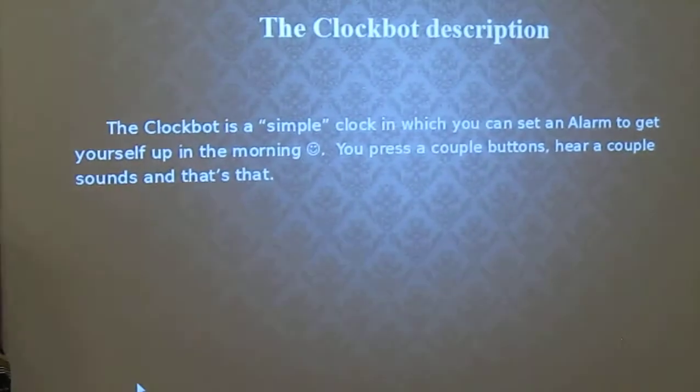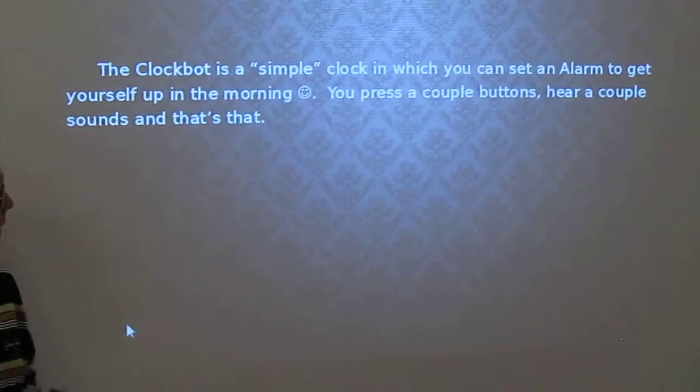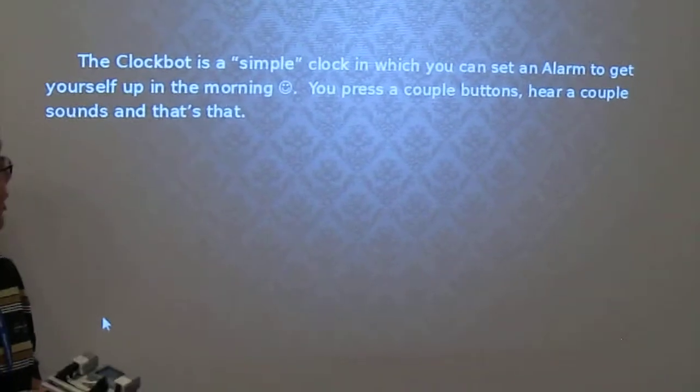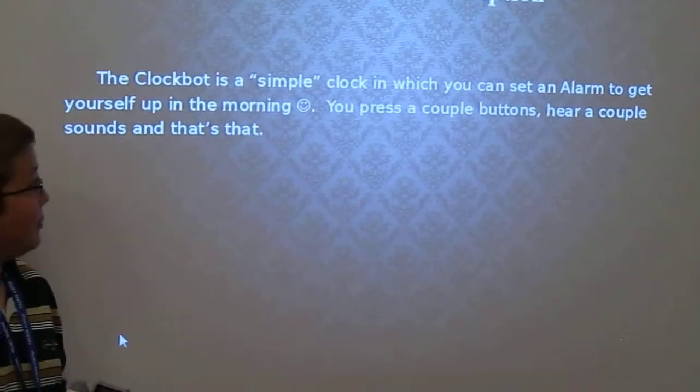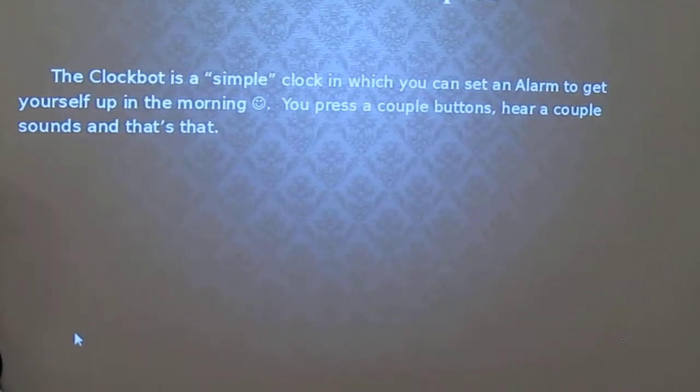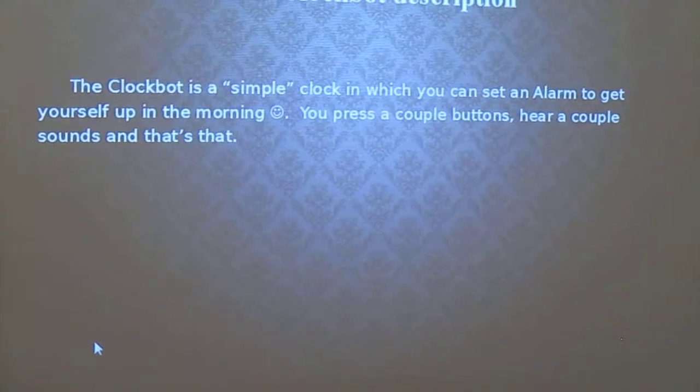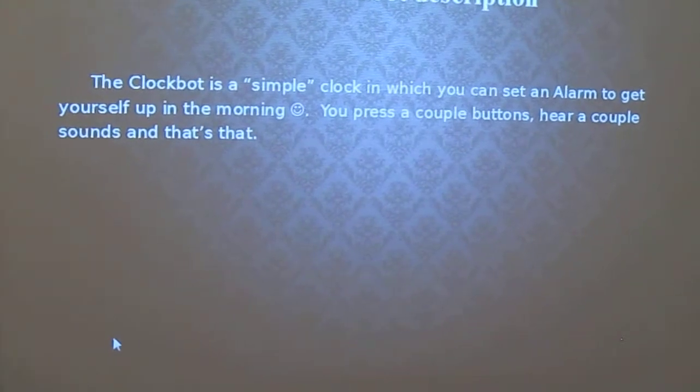It's a simple clock in which you can set an alarm to get yourself up in the morning. There's a couple of buttons here, a couple of sounds, and that's that.